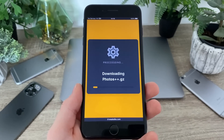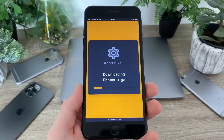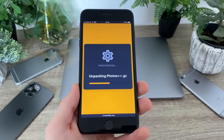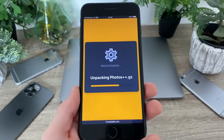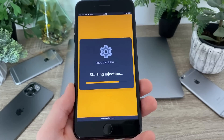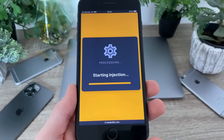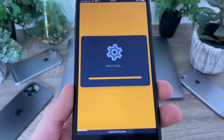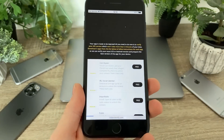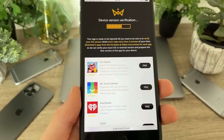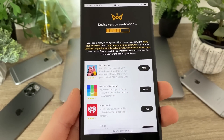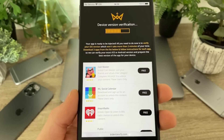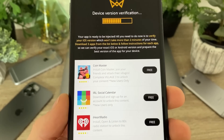From now on, the last step we have to do is basically verify our device version. They need to know our exact iOS version so they can prepare the best working version of the Photos++ app for our device. You will be redirected to a page where the verification of your iOS version happens. They say your app is ready to be injected, and all you need to do is verify your iOS version, which won't take more than two minutes of your time.